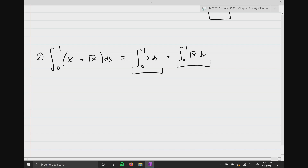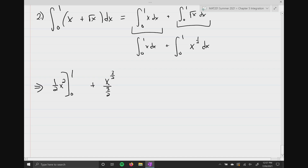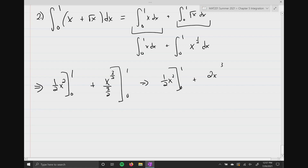The first integral from zero to one of x dx is the easy one. It's the second one where our algebra skills need to kick in. What I'm gonna do is rewrite the problem — instead of writing the square root of x, just like in derivatives, we change this to x to the one-half power, and now we can apply the power rule. The integral of x is one-half x squared, evaluated between zero and one.